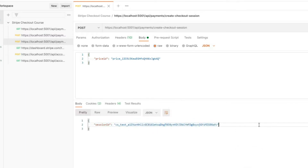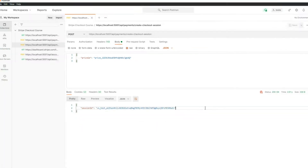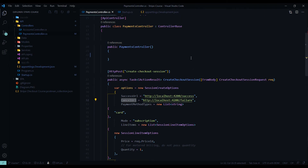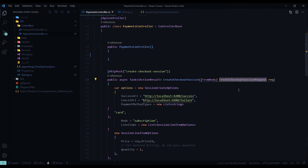Now let's refactor our payment controller a little bit more. There's a cleaner way of setting up our success URL and cancel URL. We could put it in our app settings file, but better yet, to make this API more reusable, we could just pass it in through this object. So if the client is in production, they could pass in the production URLs, and if the client is in development, they could pass in the development URLs.